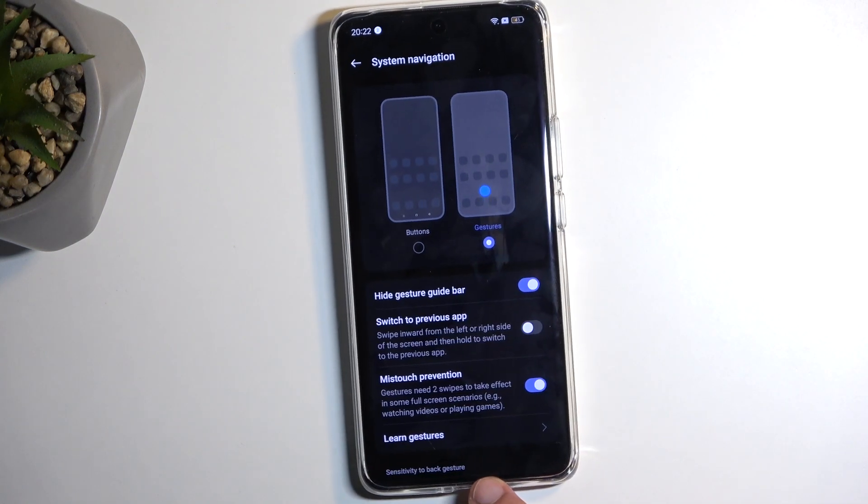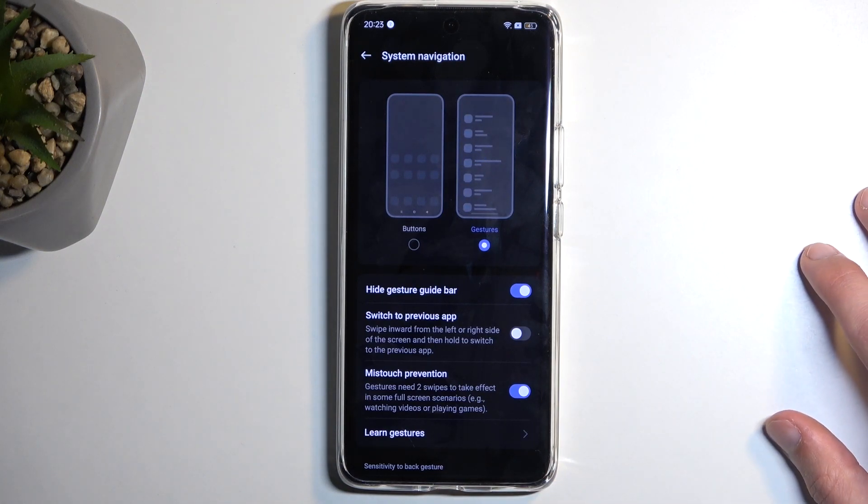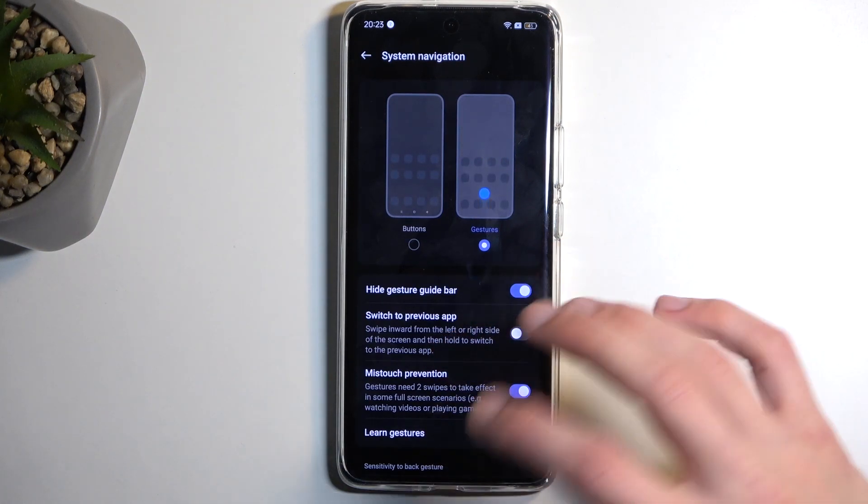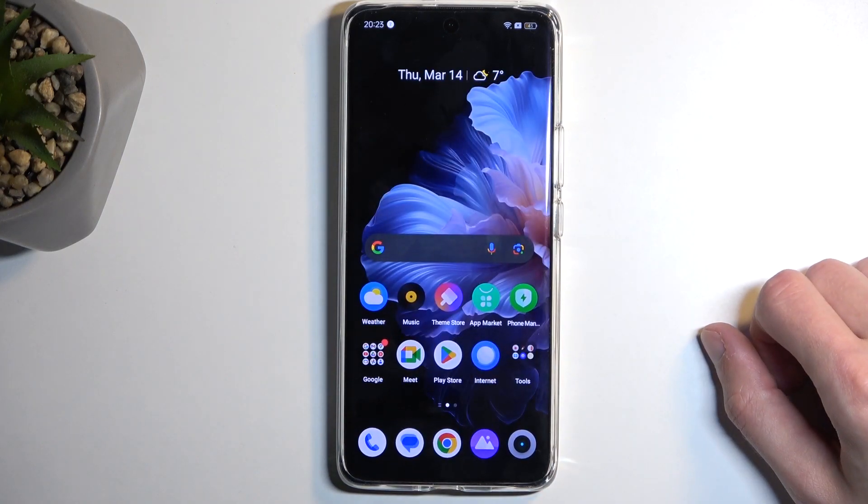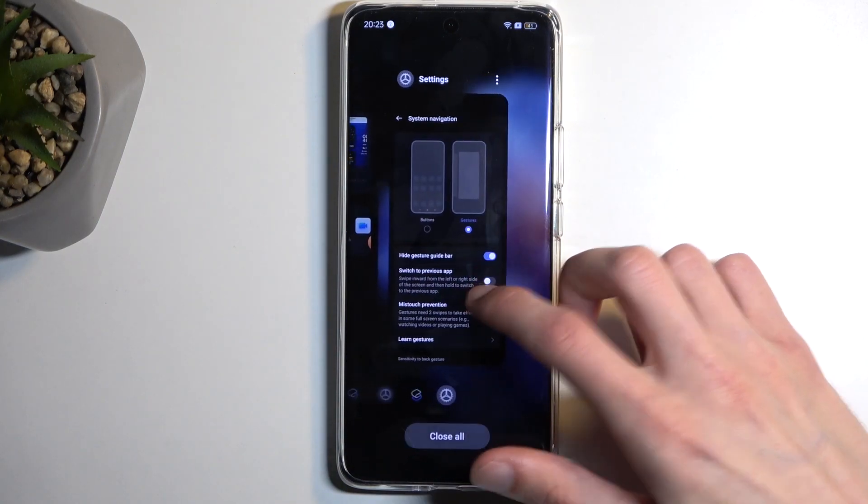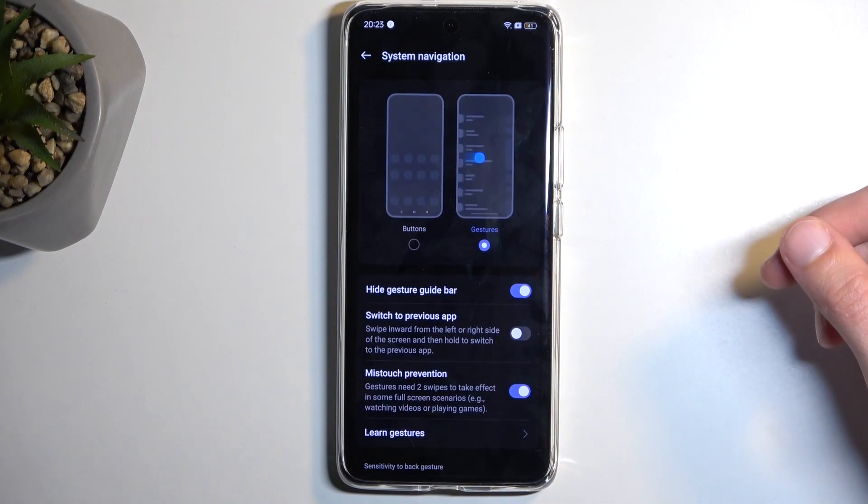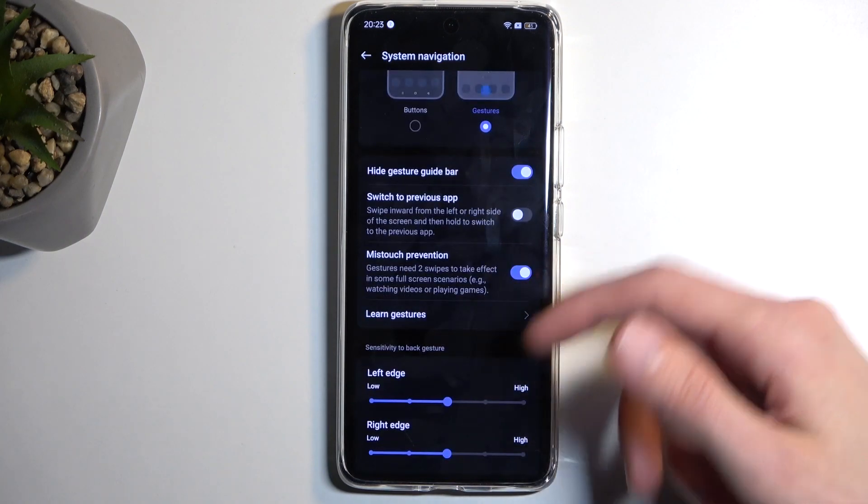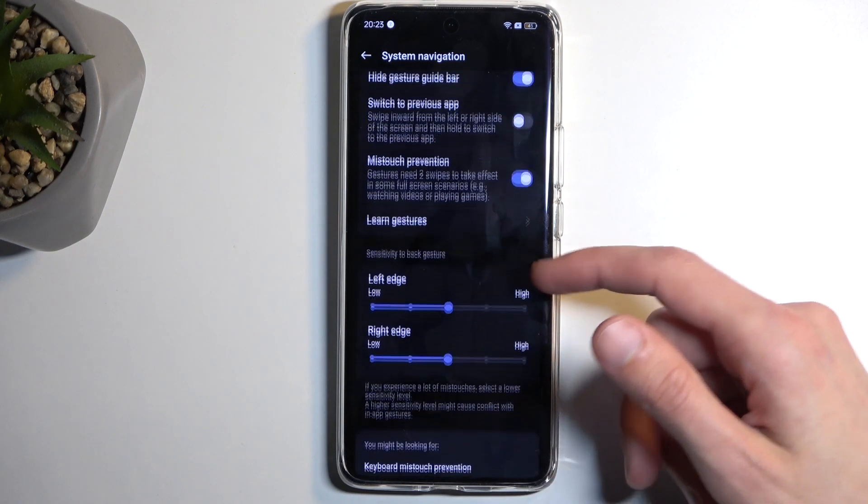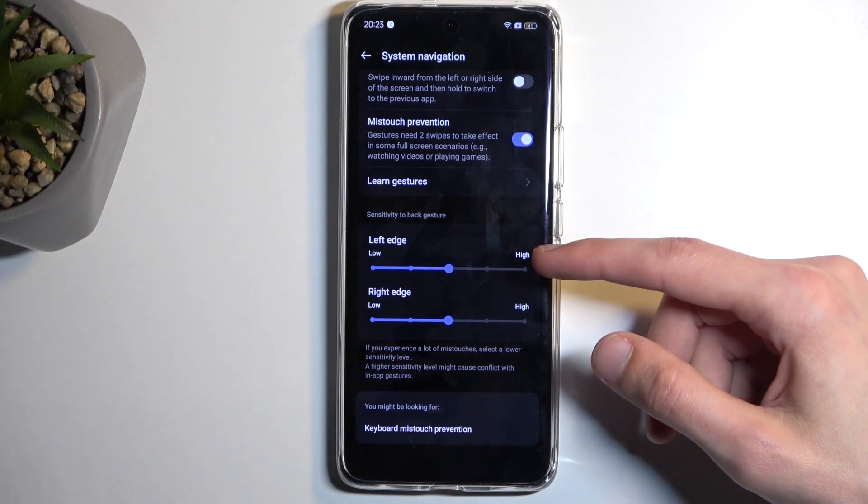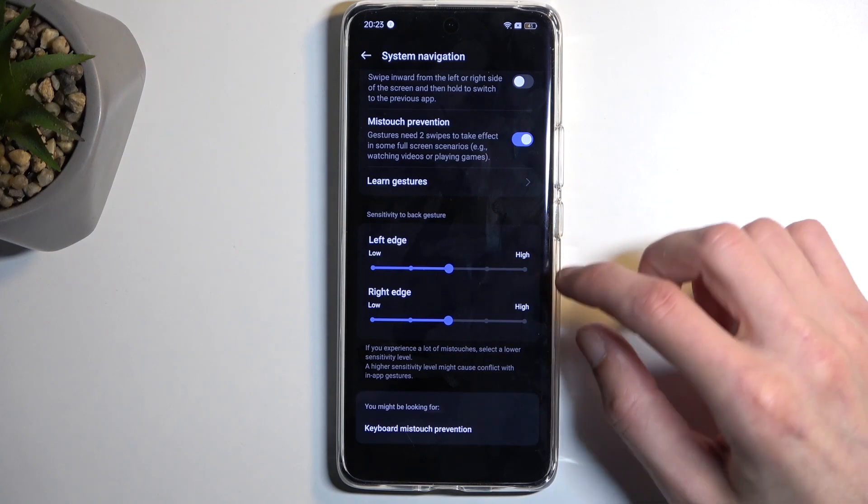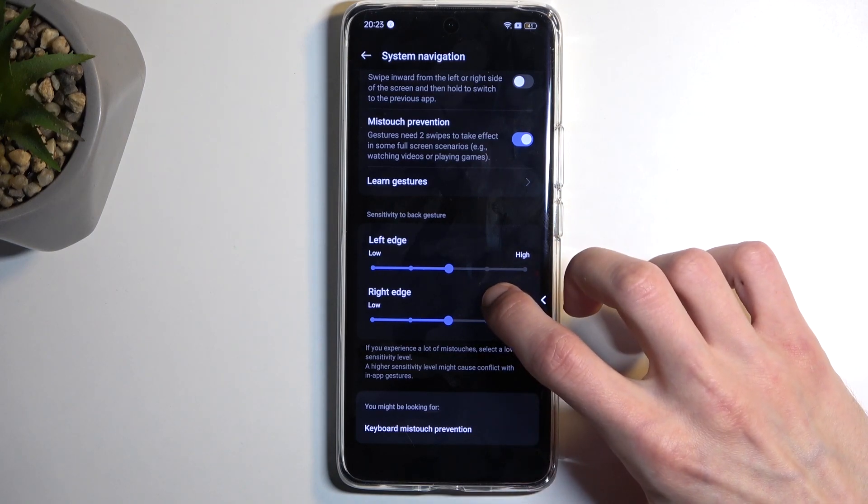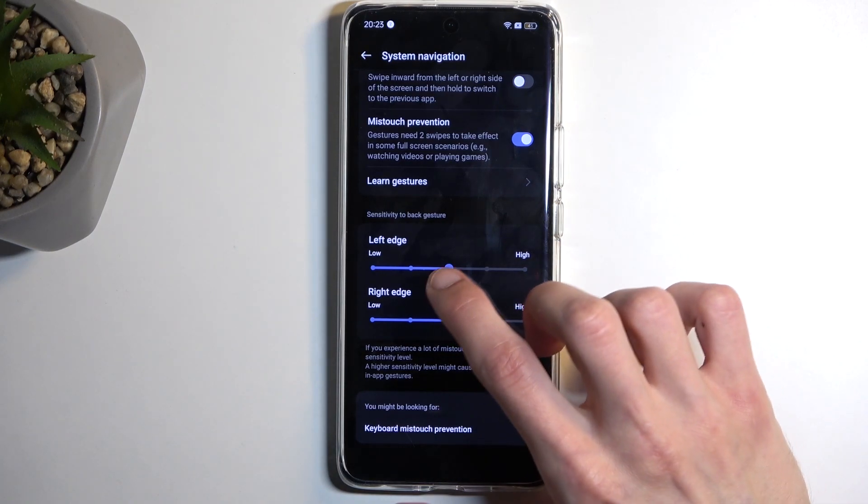Again, it just gets rid of this bar at the bottom which serves no purpose. It's just like a visual indicator. While you hide it, it still works the same exact way, so there's no point for it to be visible.